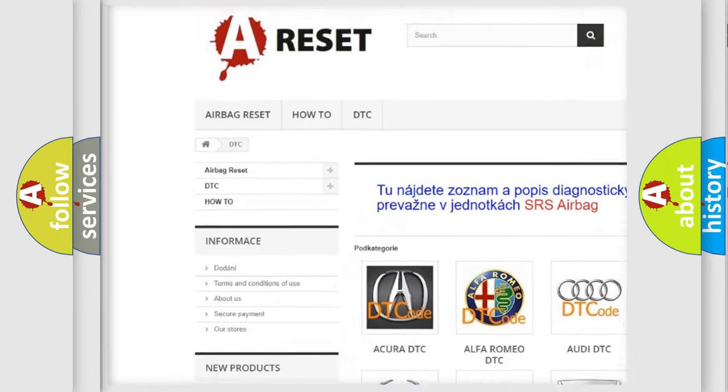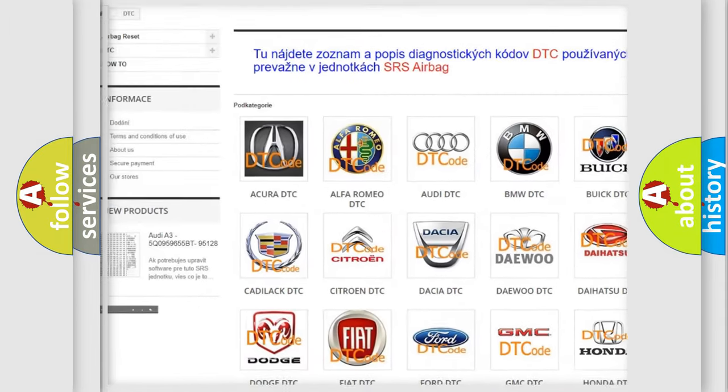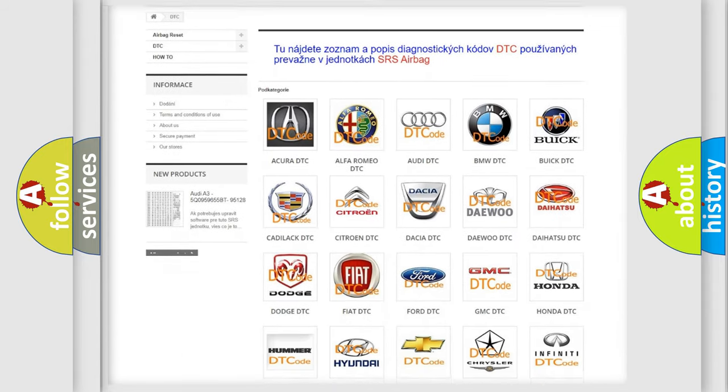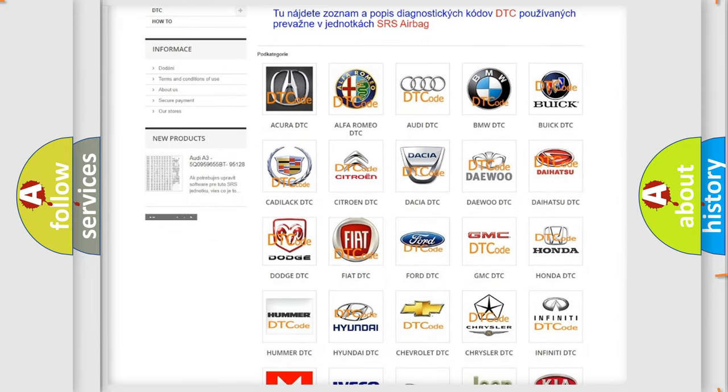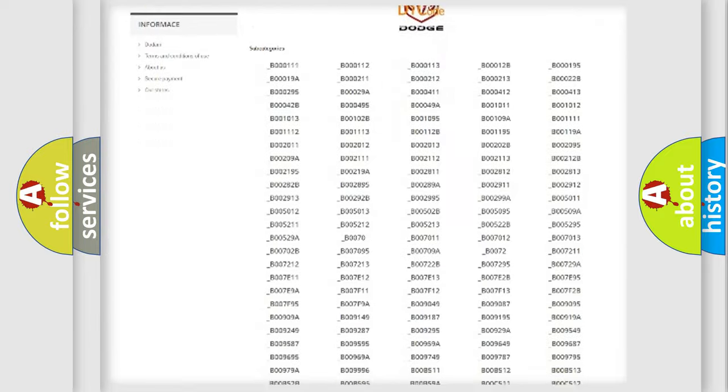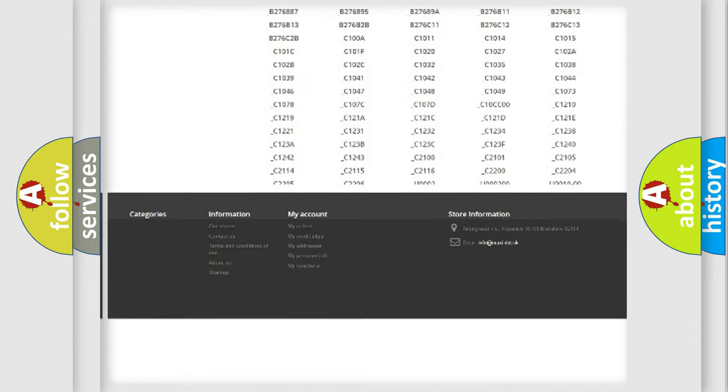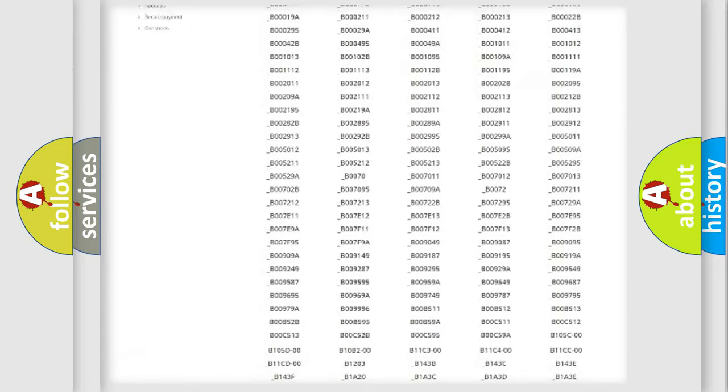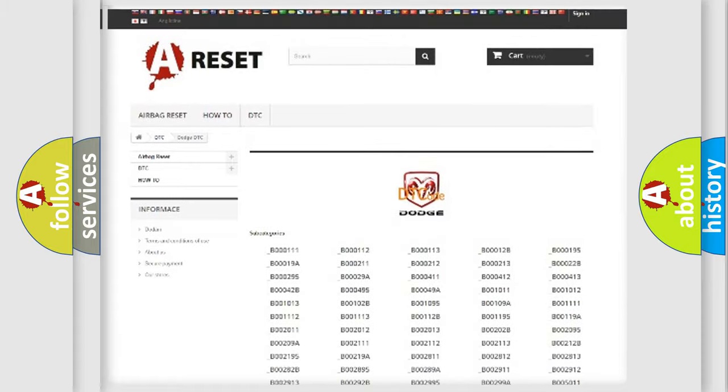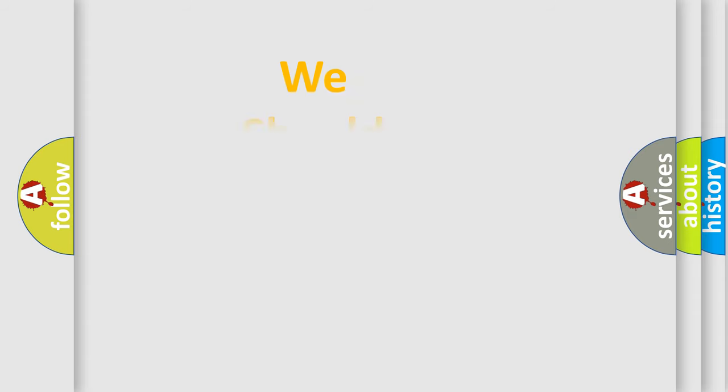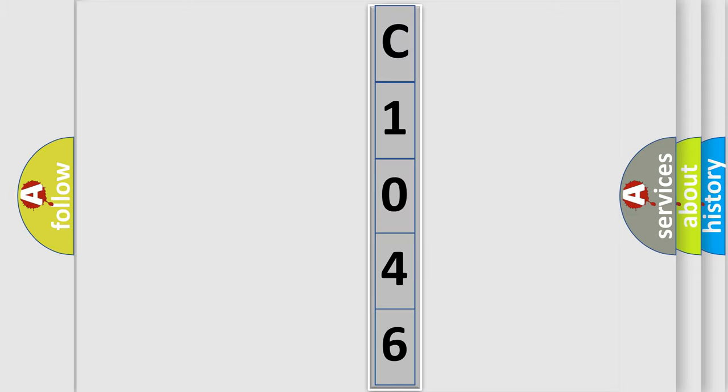Our website airbagreset.sk produces useful videos for you. You do not have to go through the OBD2 protocol anymore to know how to troubleshoot any car breakdown. You will find all the diagnostic codes that can be diagnosed in Dodge vehicles, and many other useful things.